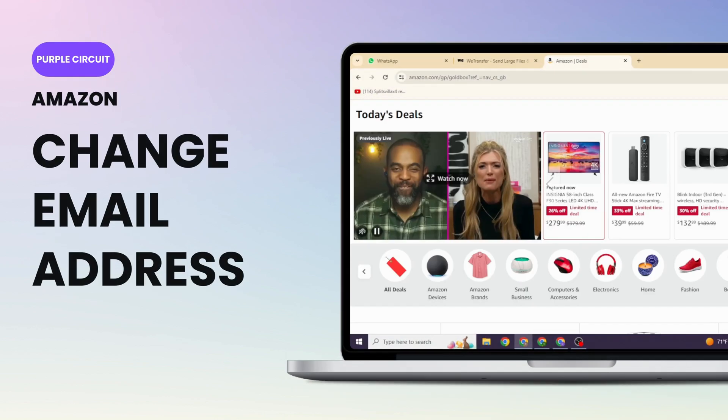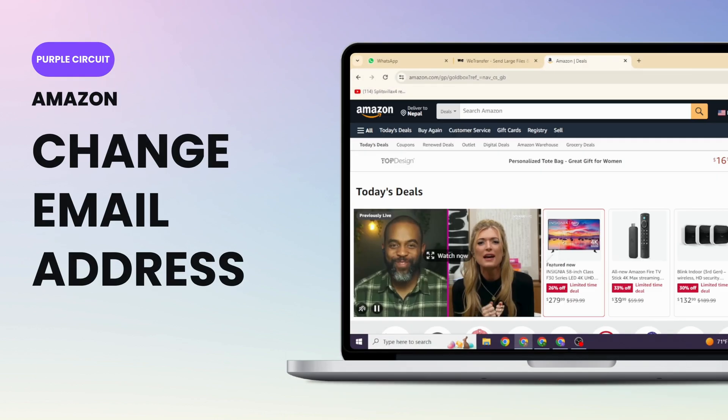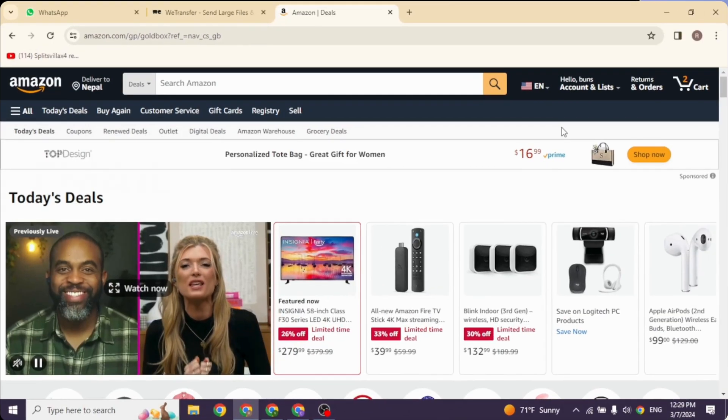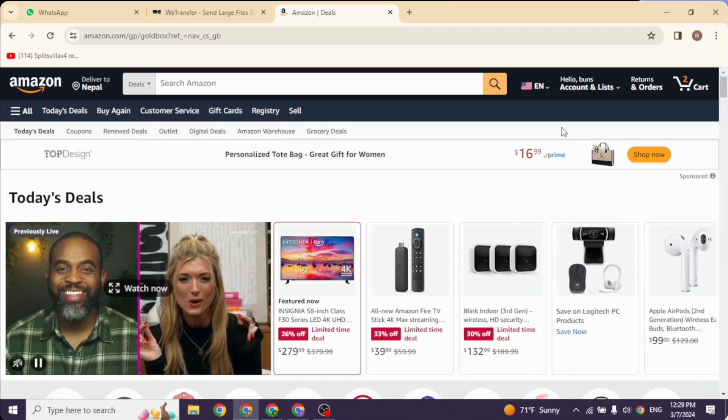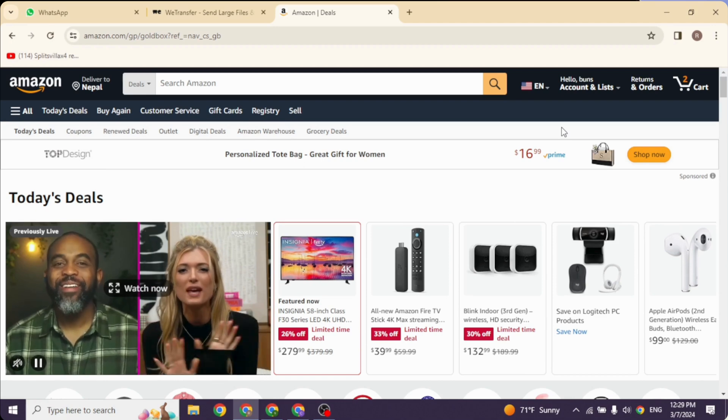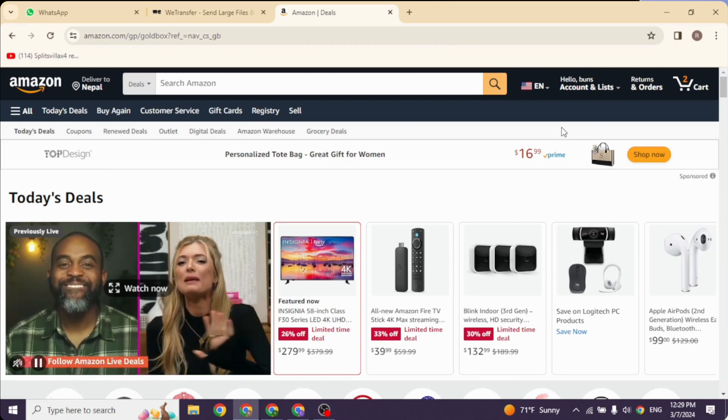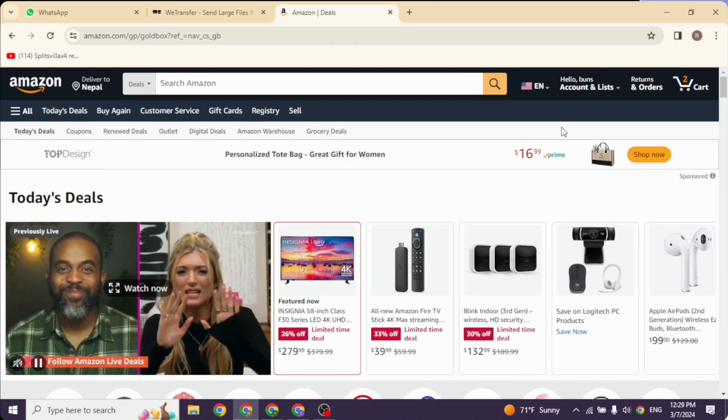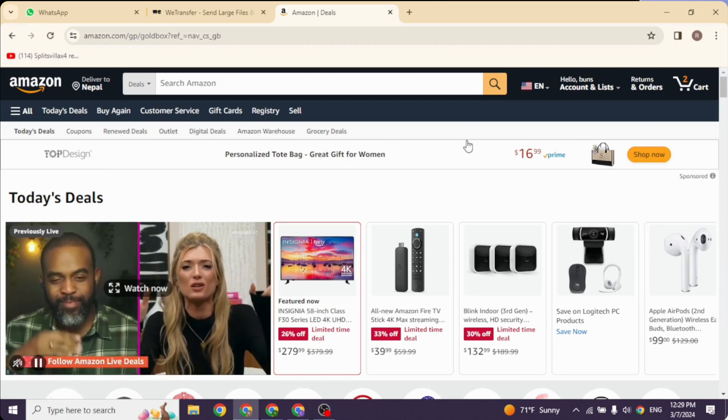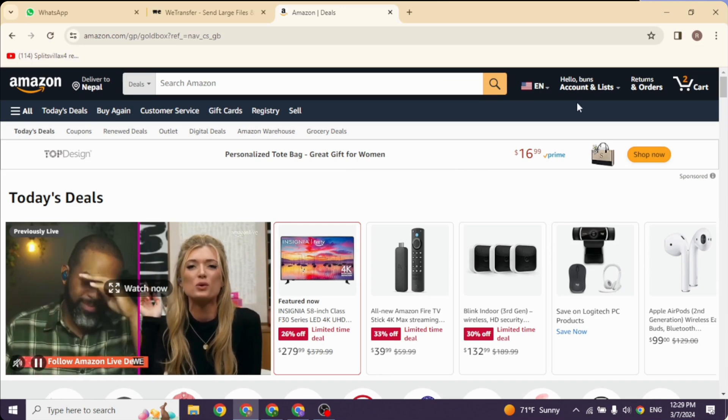How to change email address in Amazon account. Let's get started. Make sure you have already logged into your Amazon account. You will land to this kind of interface. Now at the top right you will find this option of